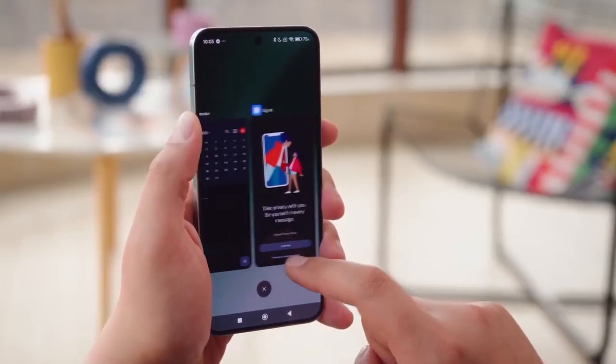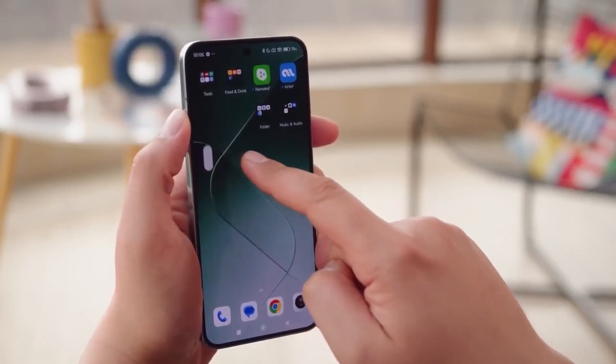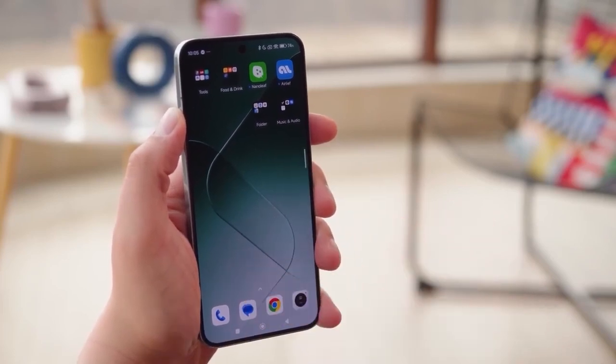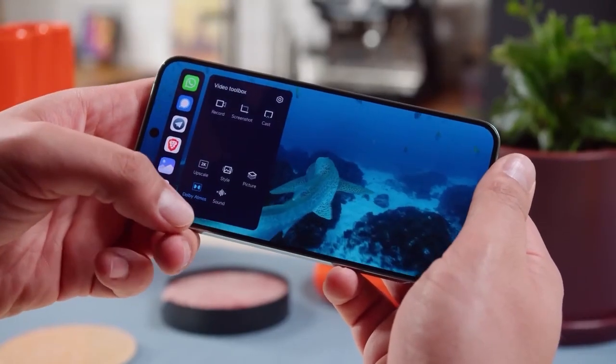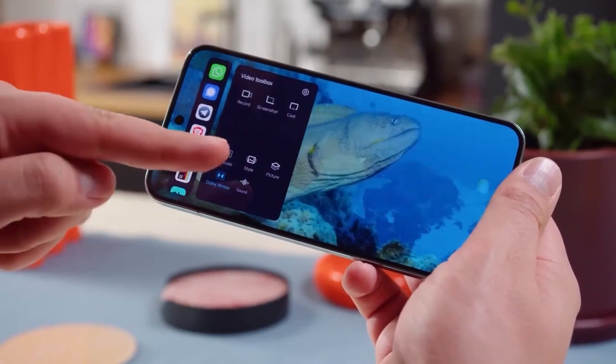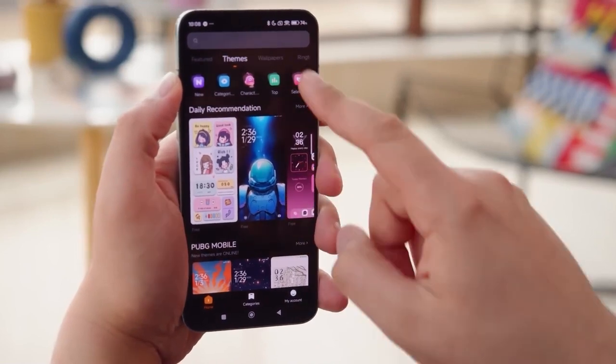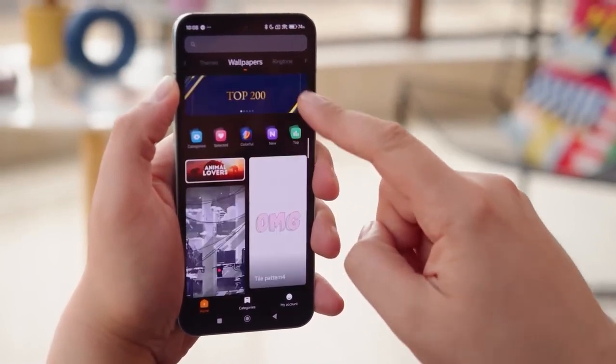HyperOS includes a Smart Sidebar menu where you can place shortcuts to any application, which can then be executed in full-screen mode. The Smart Sidebar is located in the corner of the screen and transforms into a video toolbox when the system detects a video is playing, providing appropriate features. From the Theme Store, you can fully customize your home screen and download new ringtones.